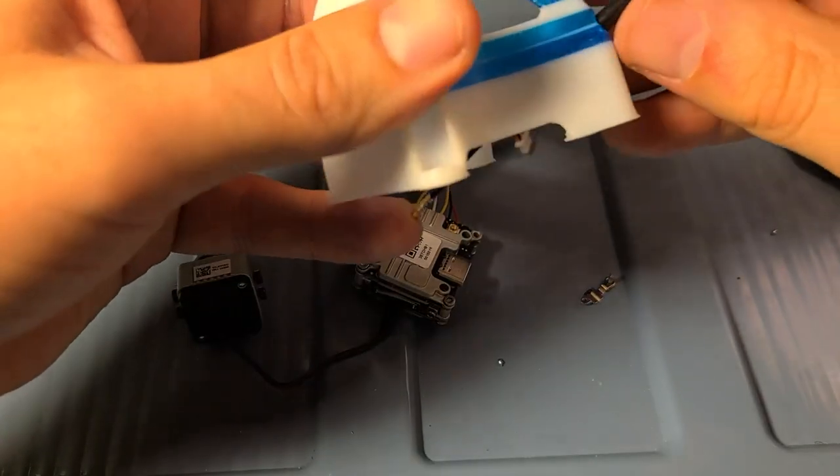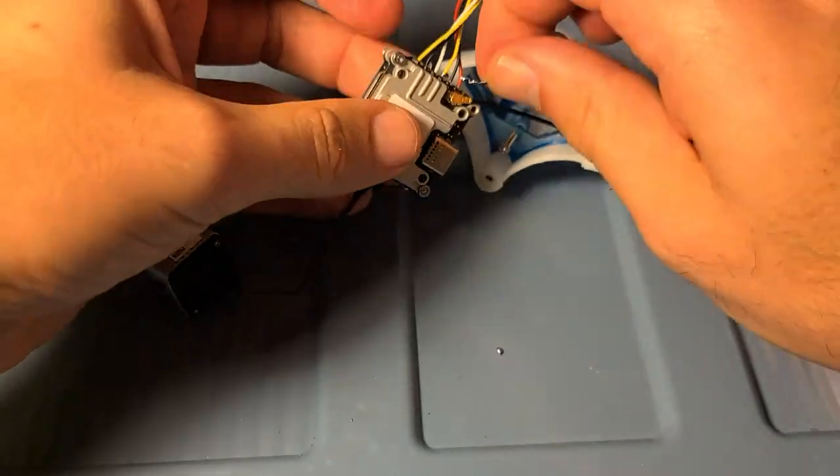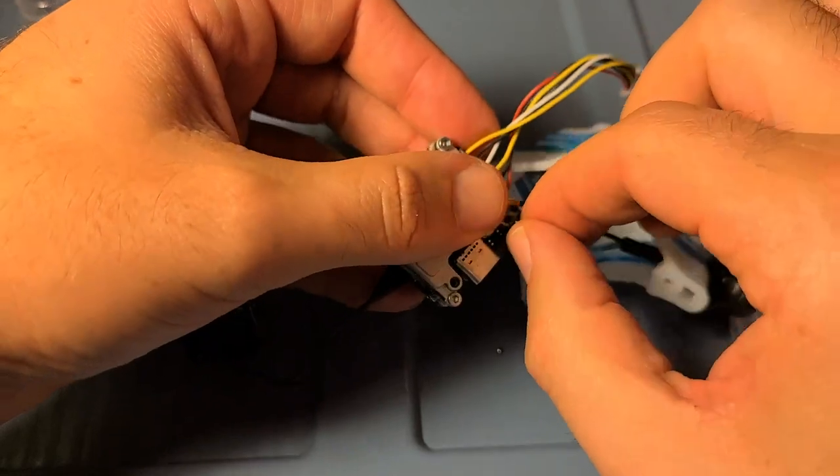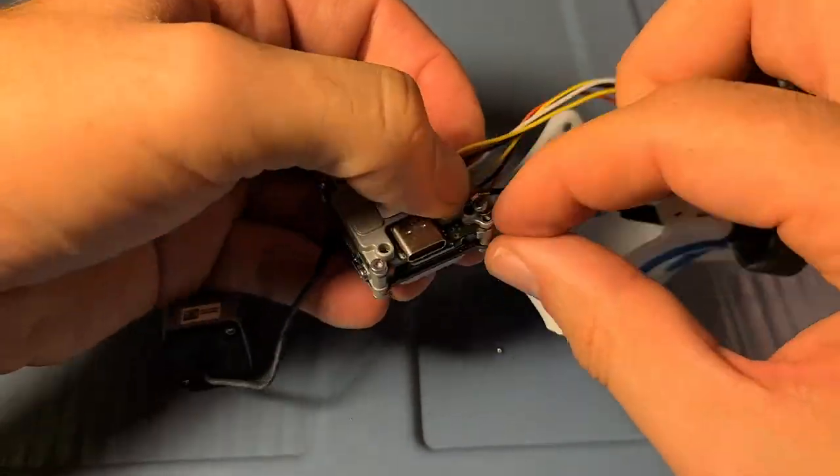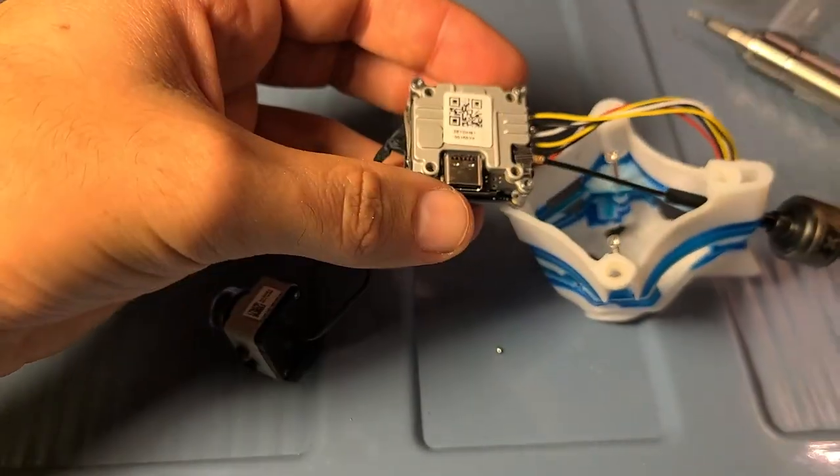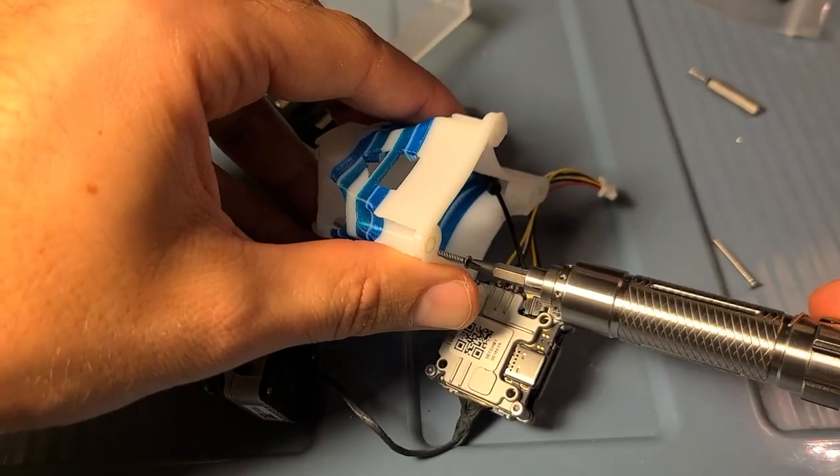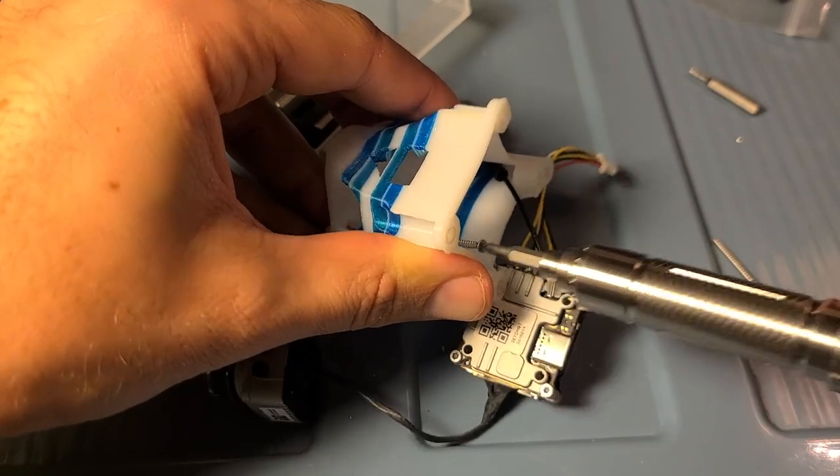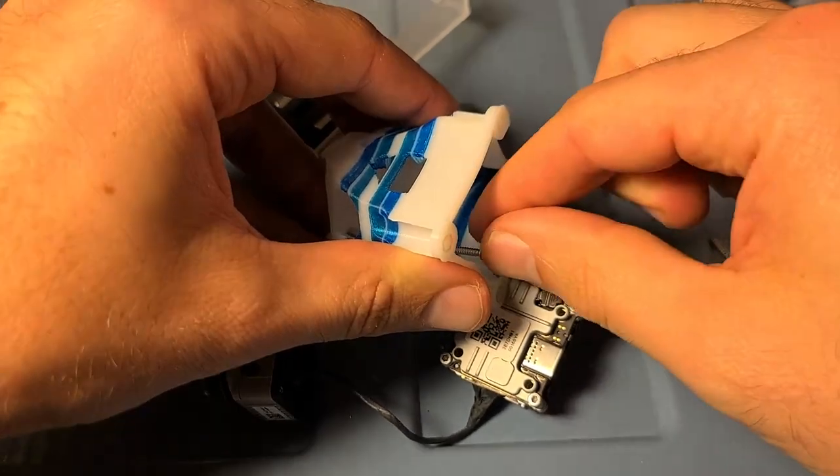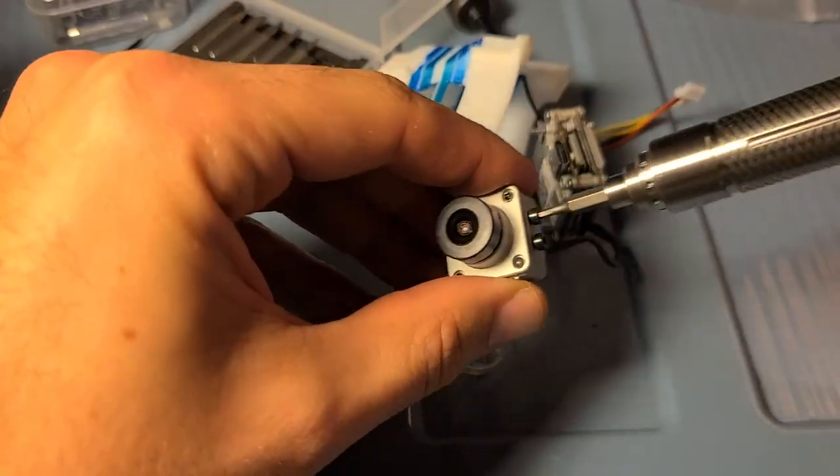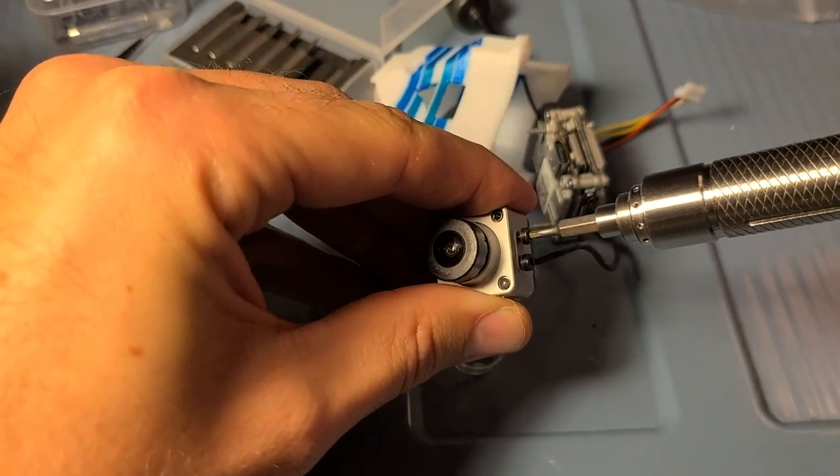Now for the canopy, I'm unscrewing the antenna and then putting it back on once it's fed through the canopy.